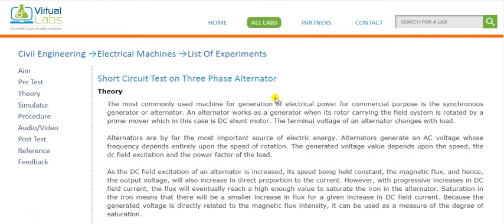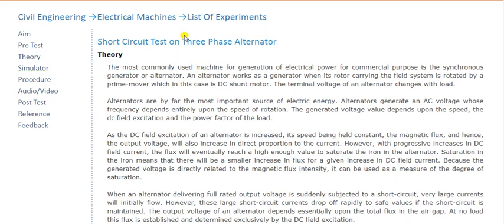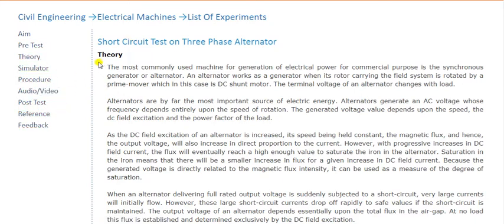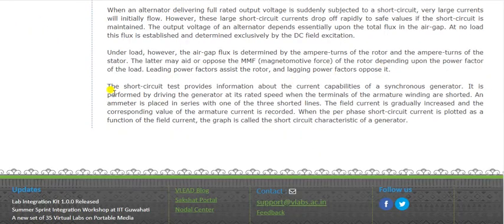Now let's see why we perform the short circuit test. In the virtual lab you can read the theory. The most commonly used machine for generation of electrical power for commercial purposes is the synchronous generator or alternator. The short circuit test provides information about the current capabilities of a synchronous generator. It is performed by driving the generator at its rated speed when the armature winding terminals are short-circuited and a meter is placed in series with one of the three shorted lines.